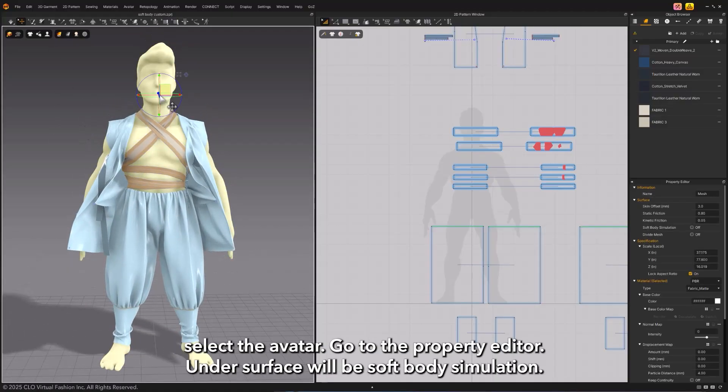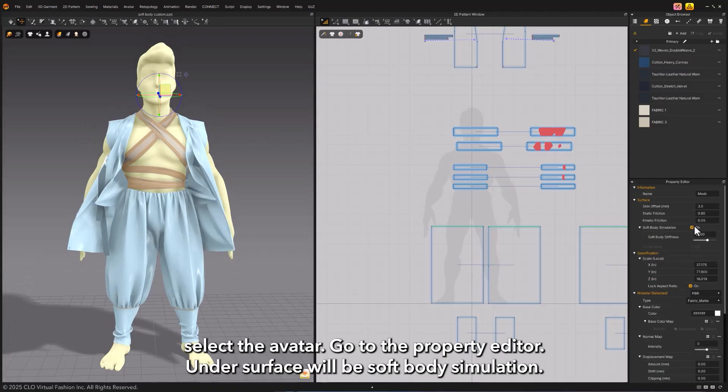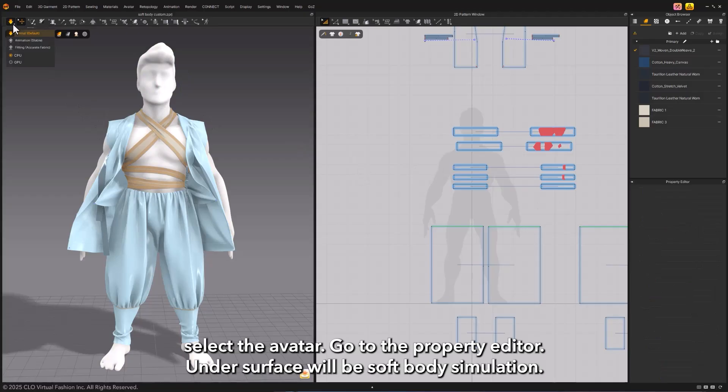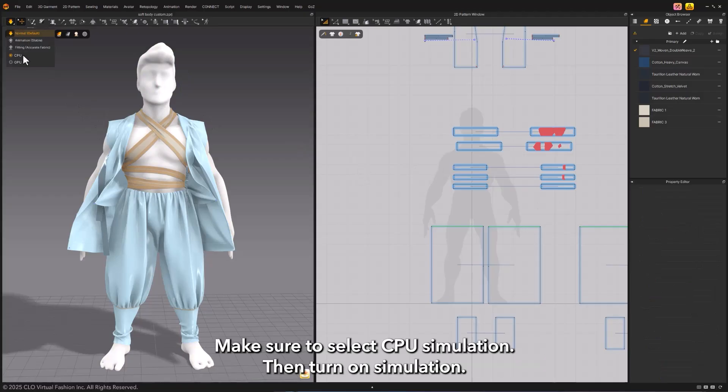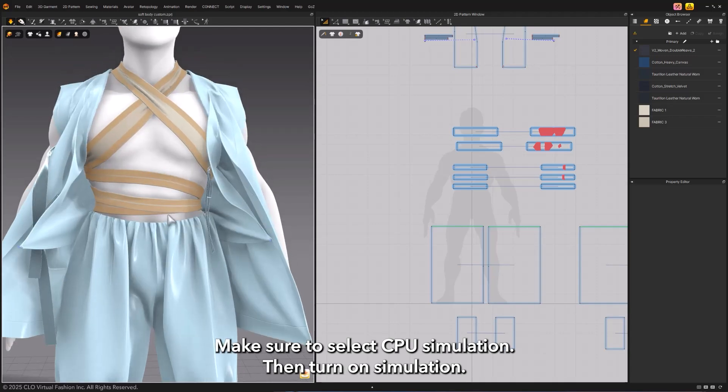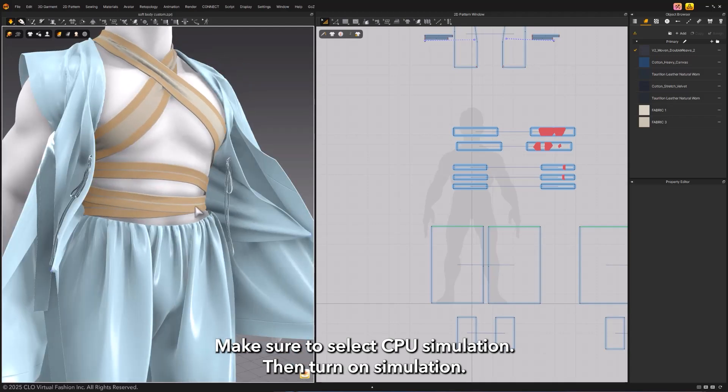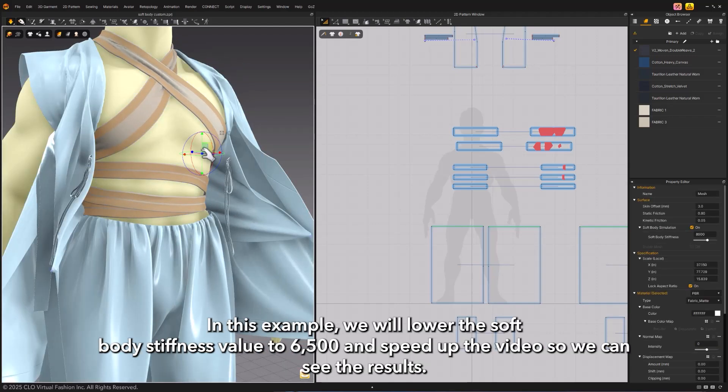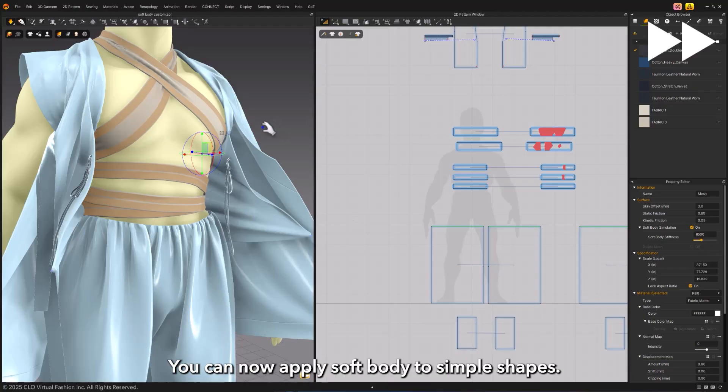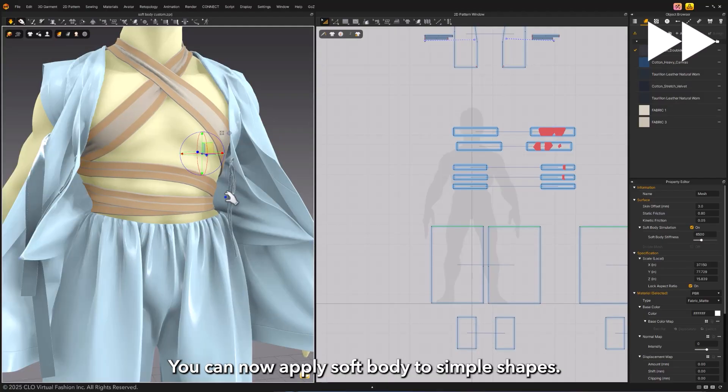To turn on the soft body option, select the avatar and go to the property editor. Under surface will be soft body simulation. Make sure to select CPU simulation, then turn on simulation. In this example, we will lower the soft body stiffness value to 6,500.